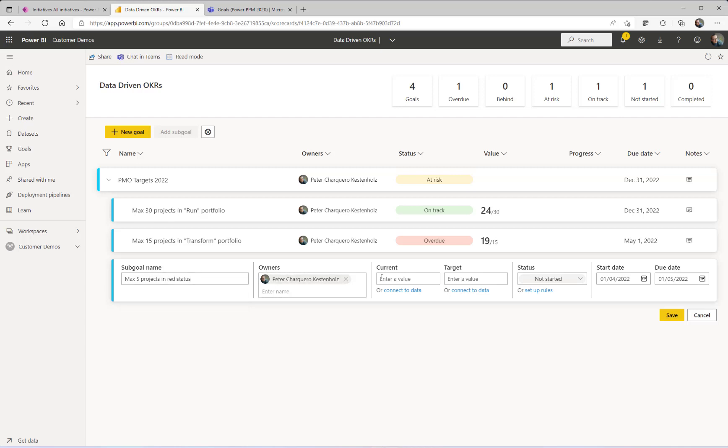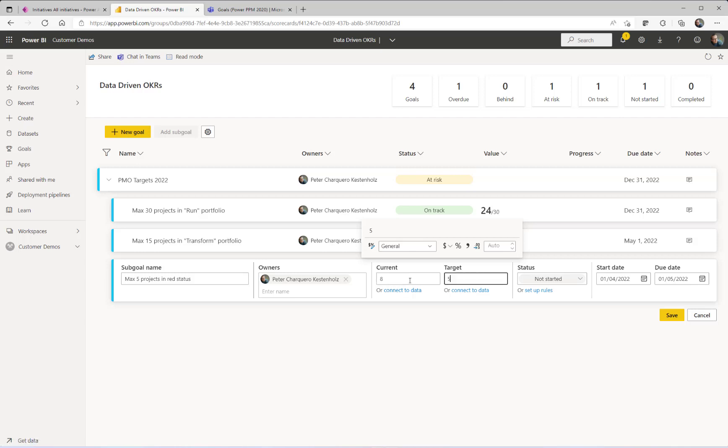And you can have what is called current values and target values. Of course, you could just write in that the current value is maybe 8 and the target is 5, or you could go in and say, I want this number to come from data.